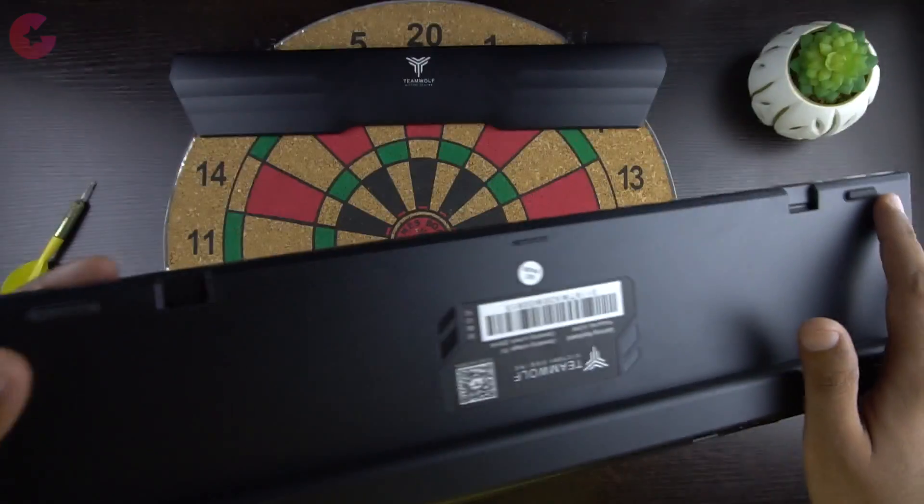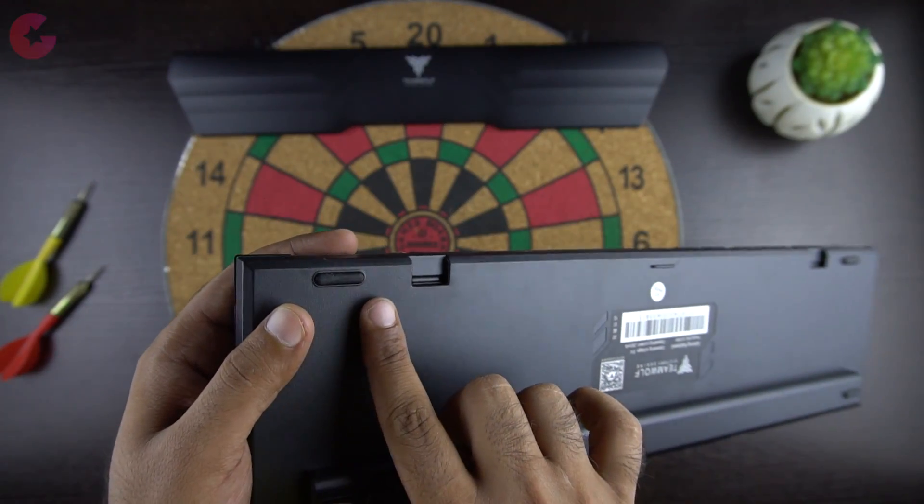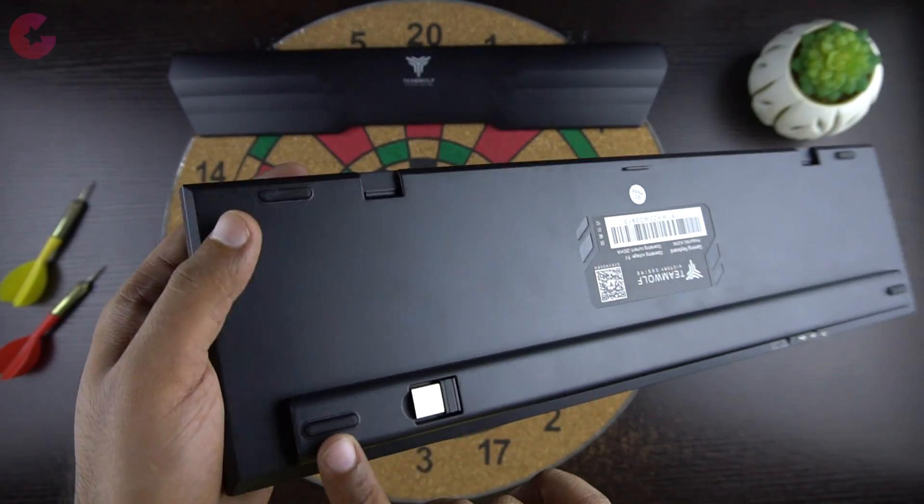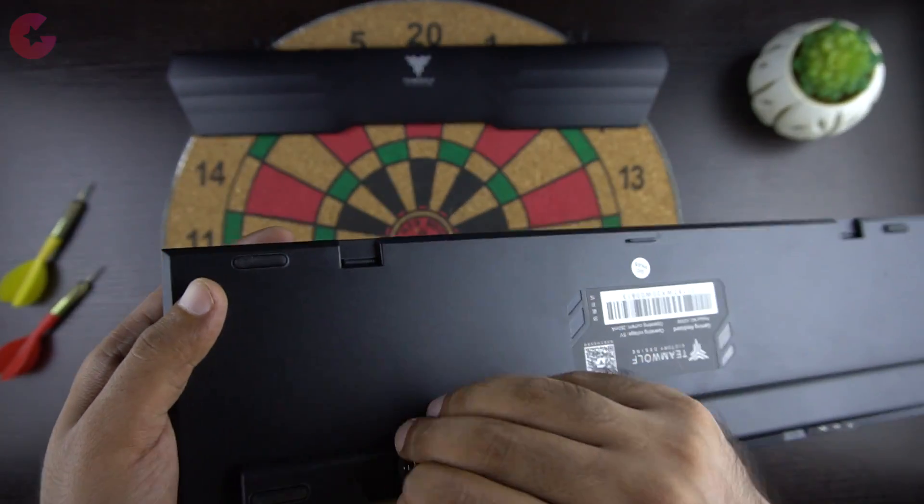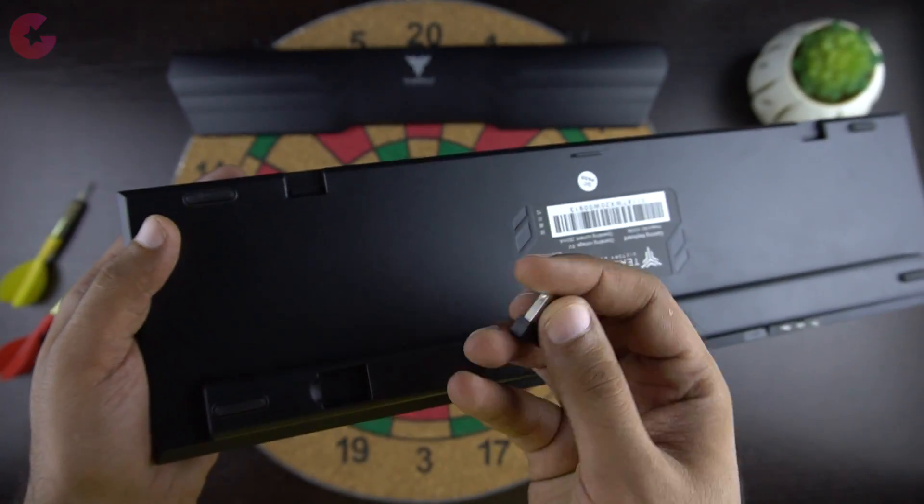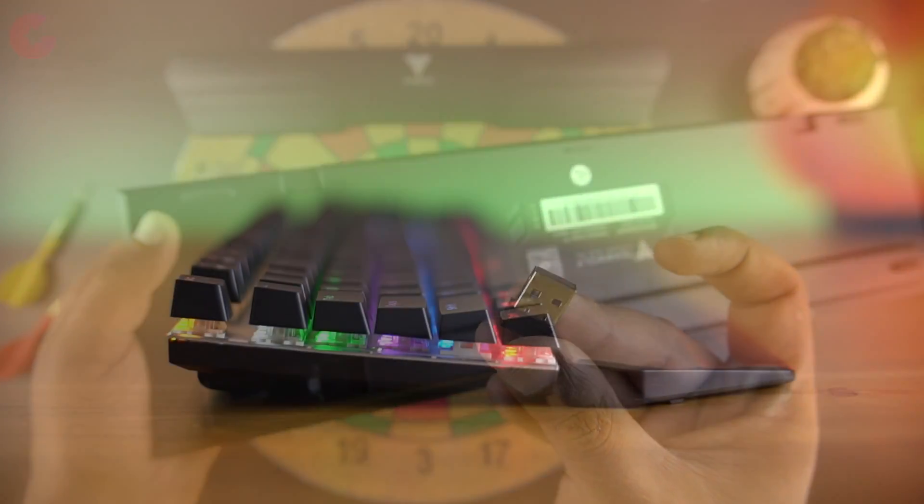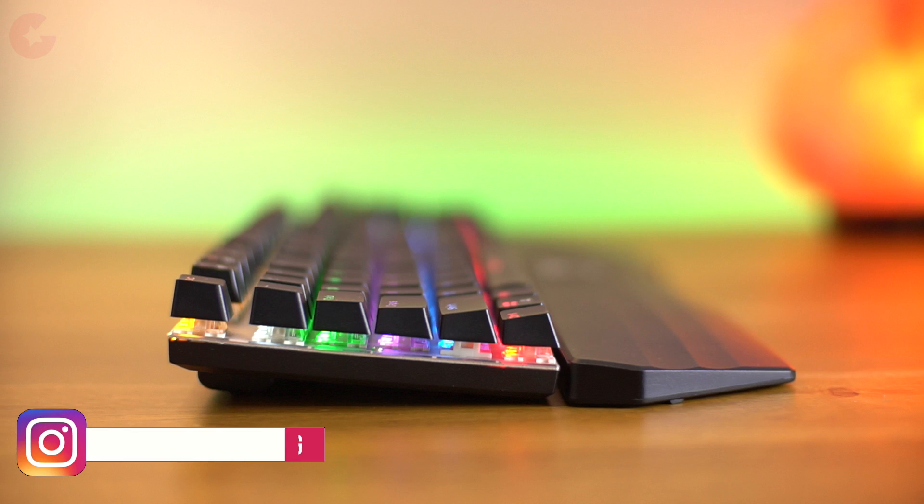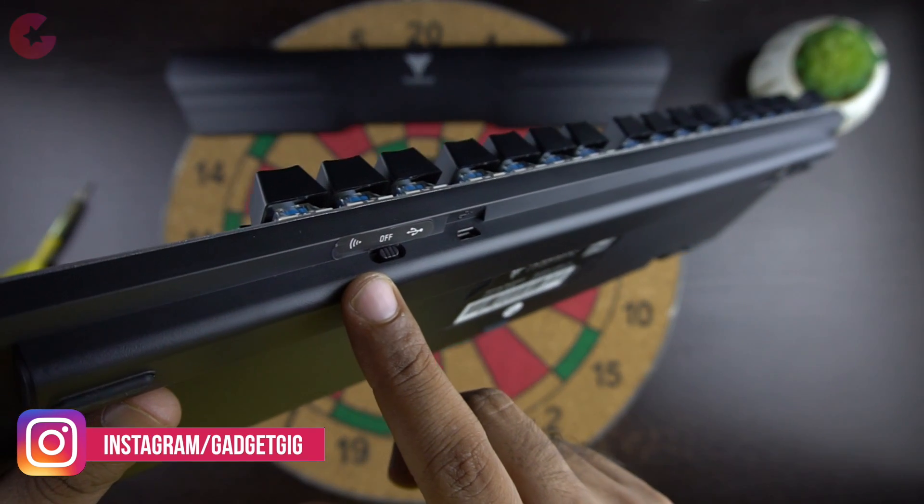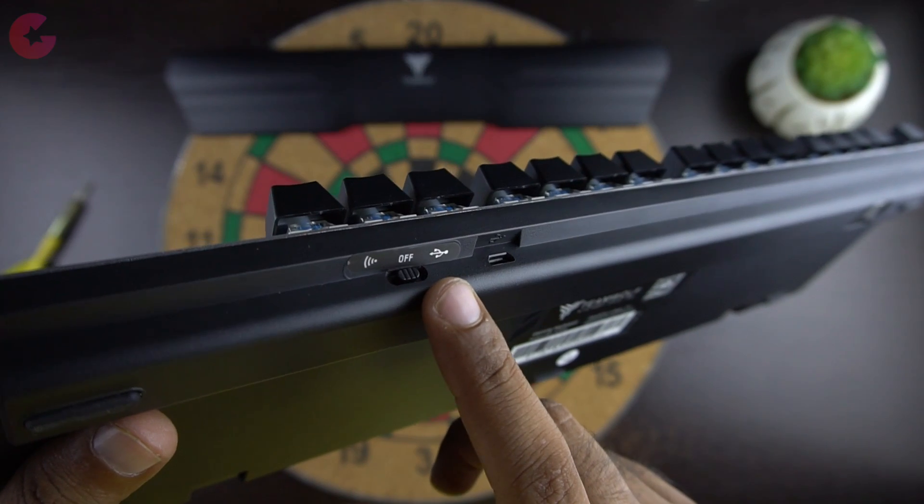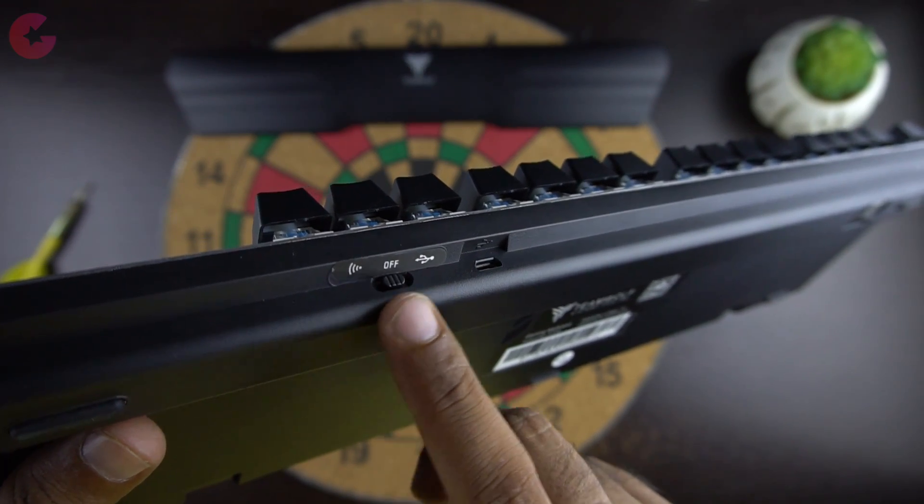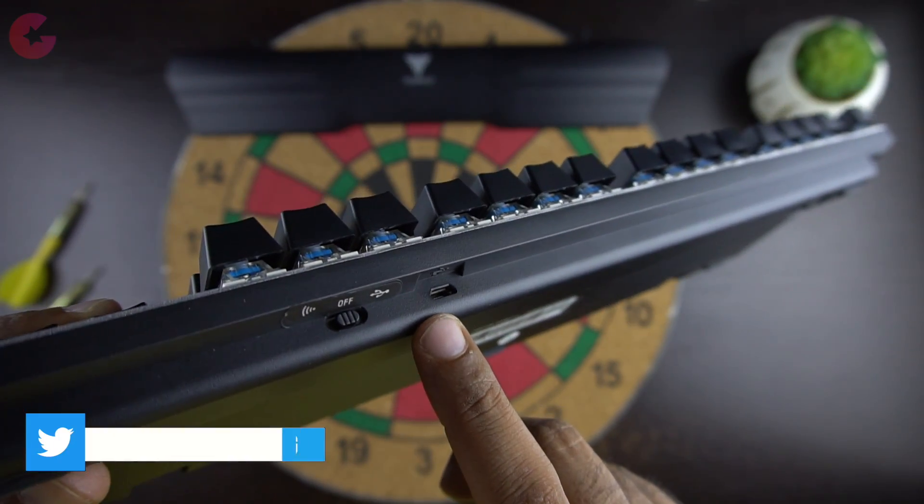At the back you have the rubber feet to keep the keyboard in place while gaming. And here is a nano receiver to connect the keyboard wirelessly to your computer. You can also see that the back is raised a bit to give you that comfortable posture. And then here we have the switch to turn it on and also toggle between the wired and the wireless connection. And next to it we have the charging port.